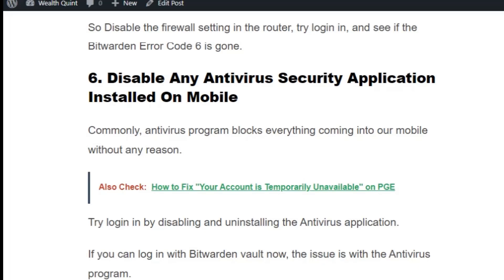Solution number six: disable any antivirus or security application installed on your mobile. Antivirus programs commonly block everything coming into our mobile without any reason. Try logging in by disabling or uninstalling the antivirus program. If you can log in to your Bitburden wallet now, the issue is with the antivirus program — so enable Bitburden as an exception in the antivirus software.